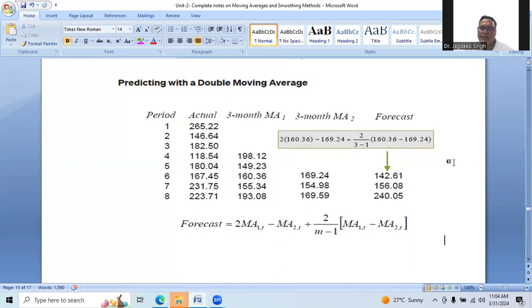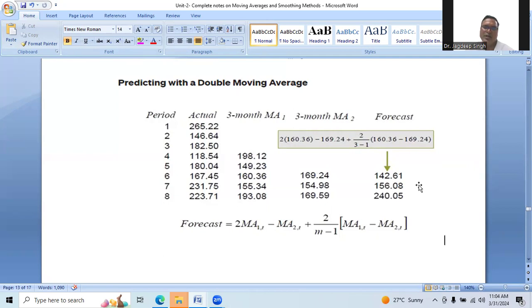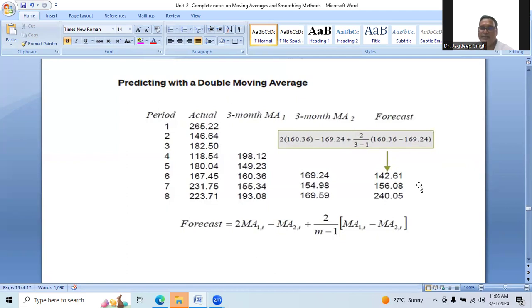For period 7, we calculate similarly by substituting the corresponding values: 2×155.34 − 154.98 + [2/(3−1)]×(155.34 − 154.98), giving 156.08. For period 8: 2×193.08 − 169.59 + [2/(3−1)]×(193.08 − 169.59) = 240.05.